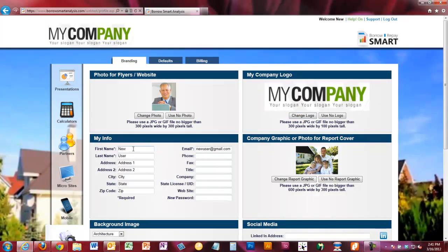Next, make sure all your personal information is in here. Your first name and last name are required. You'll also fill in address, city, state, zip, email, phone number, fax, title, and company name. Go through and put these in so you can see where they show up on different reports — your phone, fax, title, company, and any applicable license IDs such as a North Carolina UID, your website, and your password.